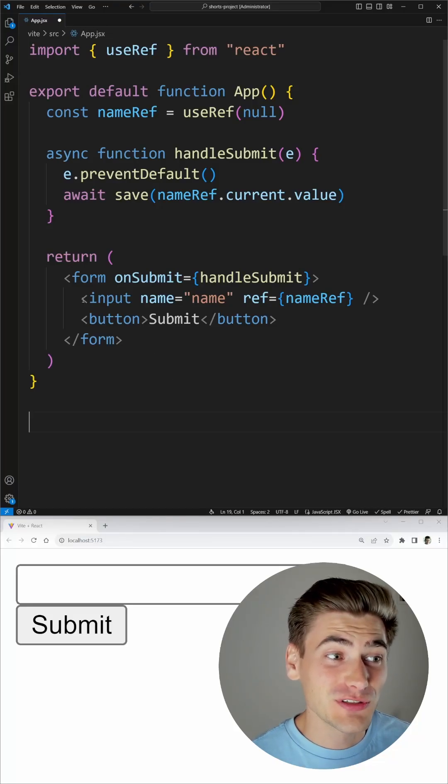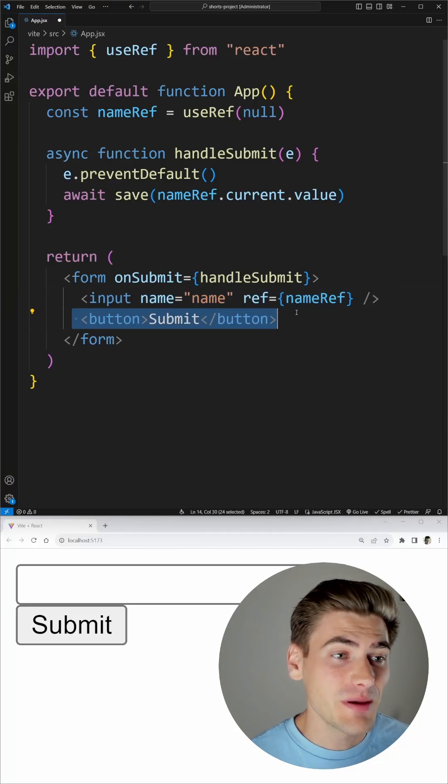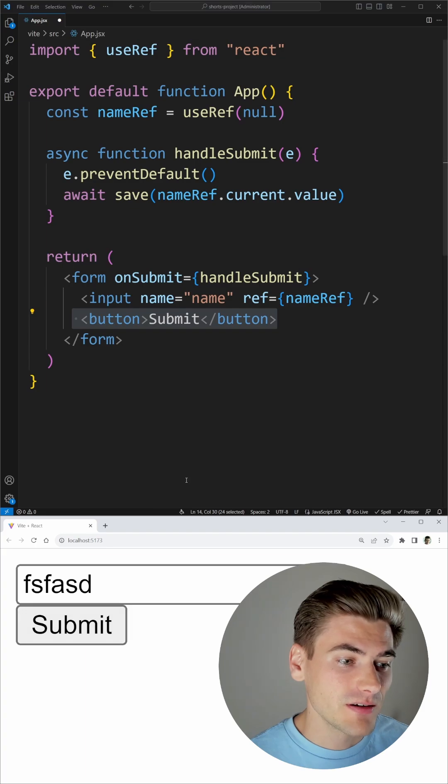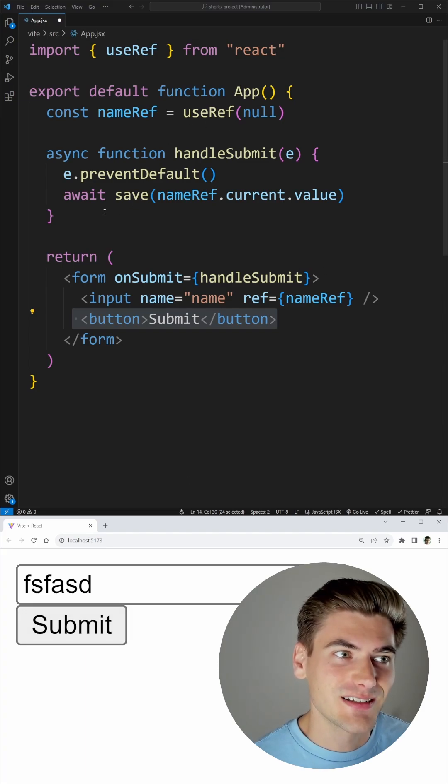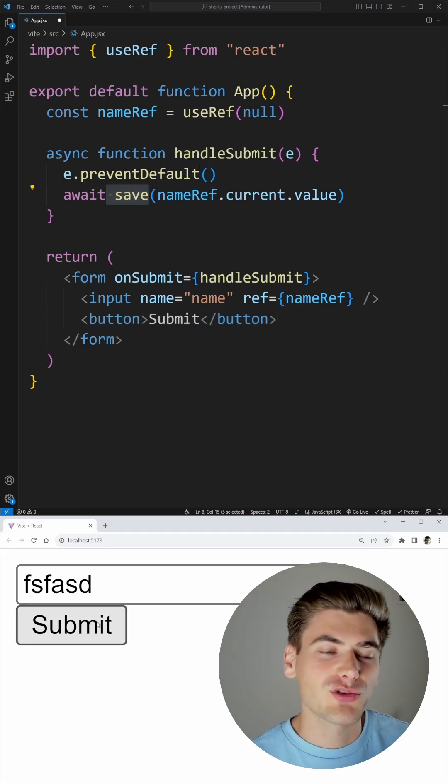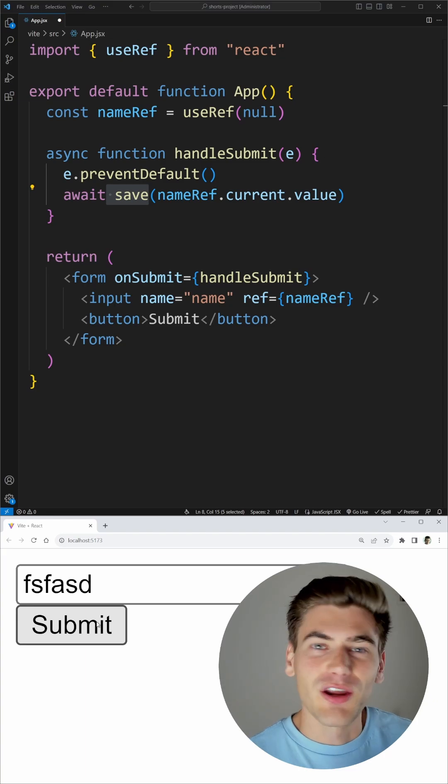On this code, I have about the simplest form you can get with a single input and a submit button. And when I click on the submit button, the actual saving of this data inside the save function is quite slow. There's no loading state showing at all.